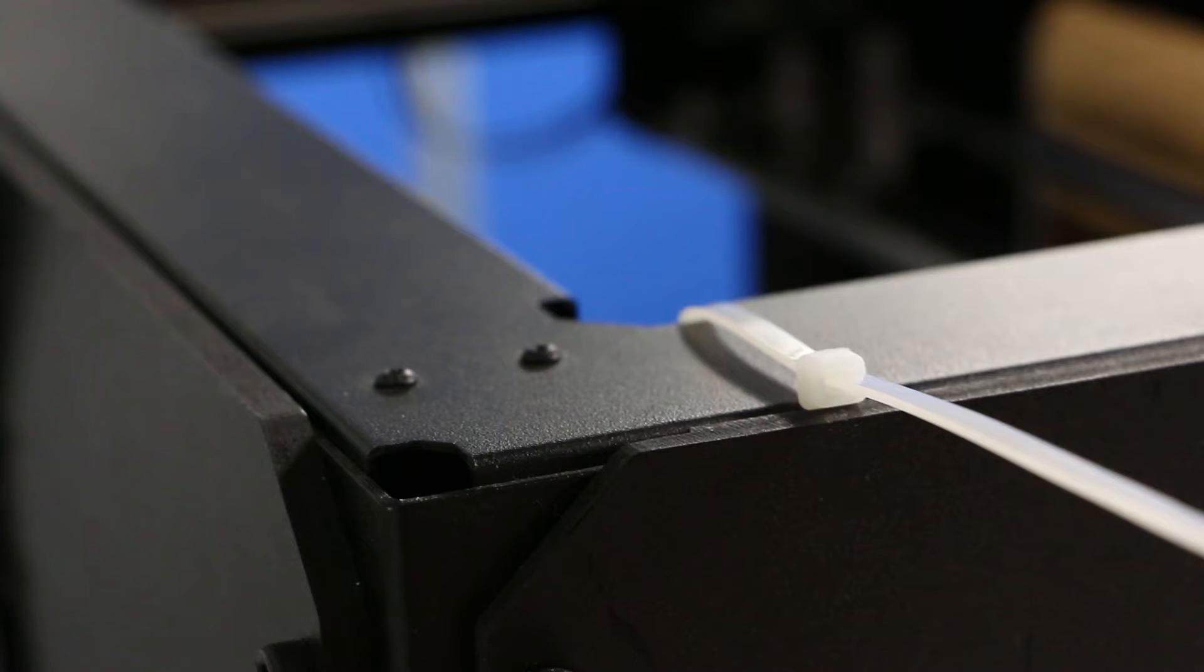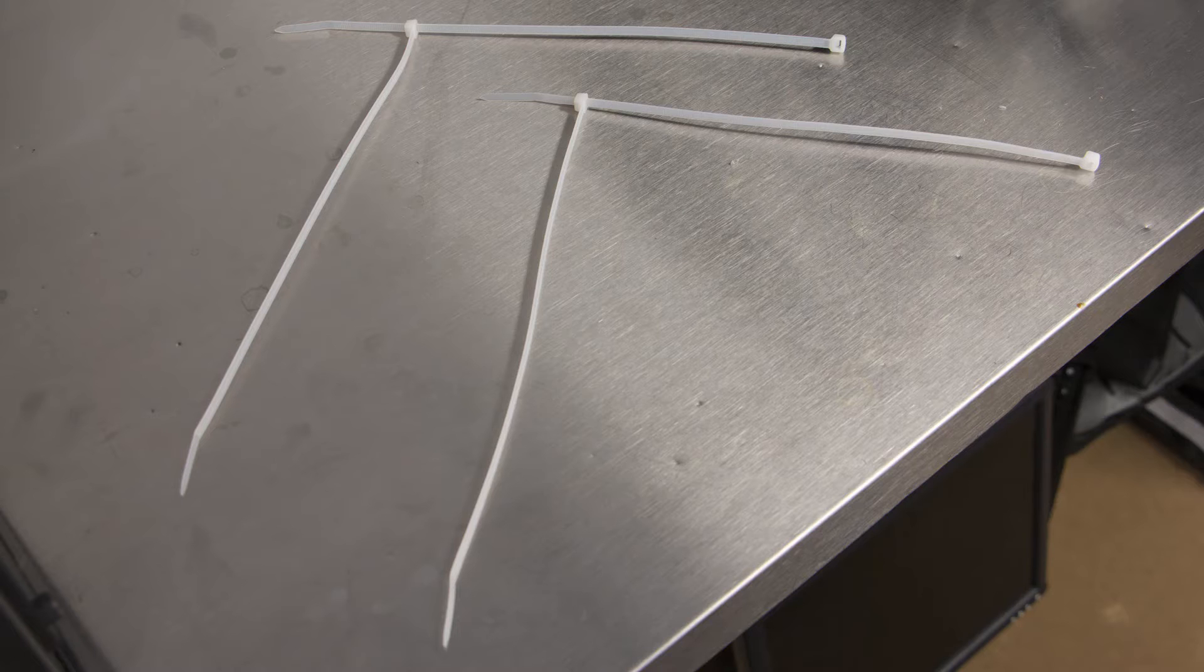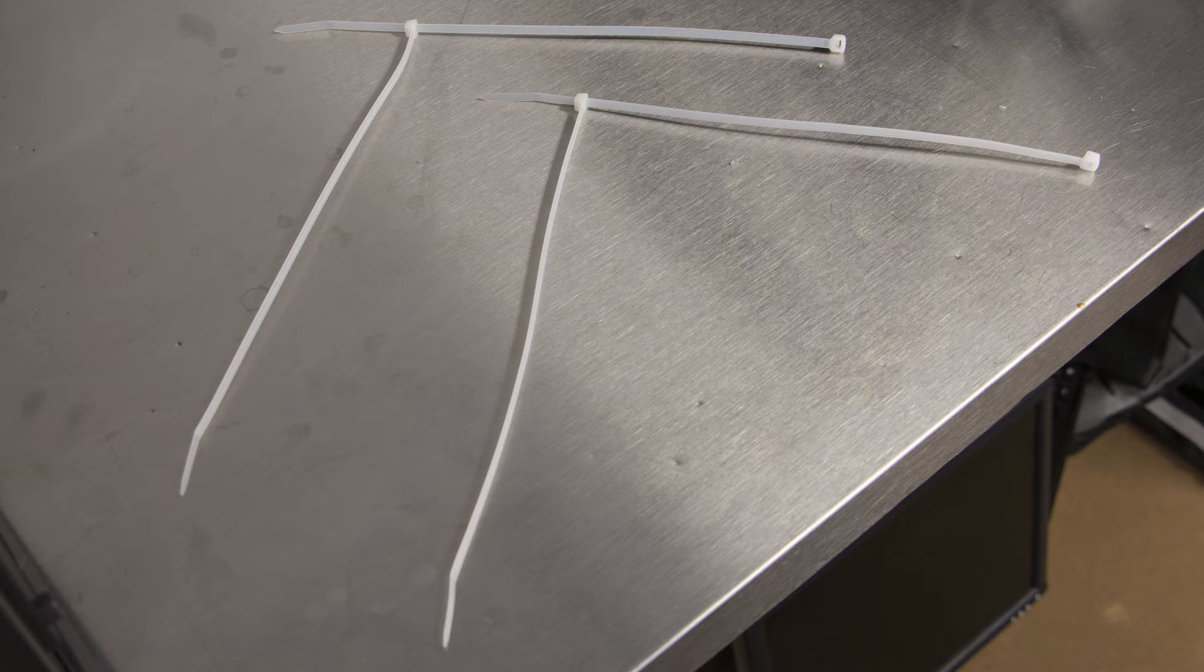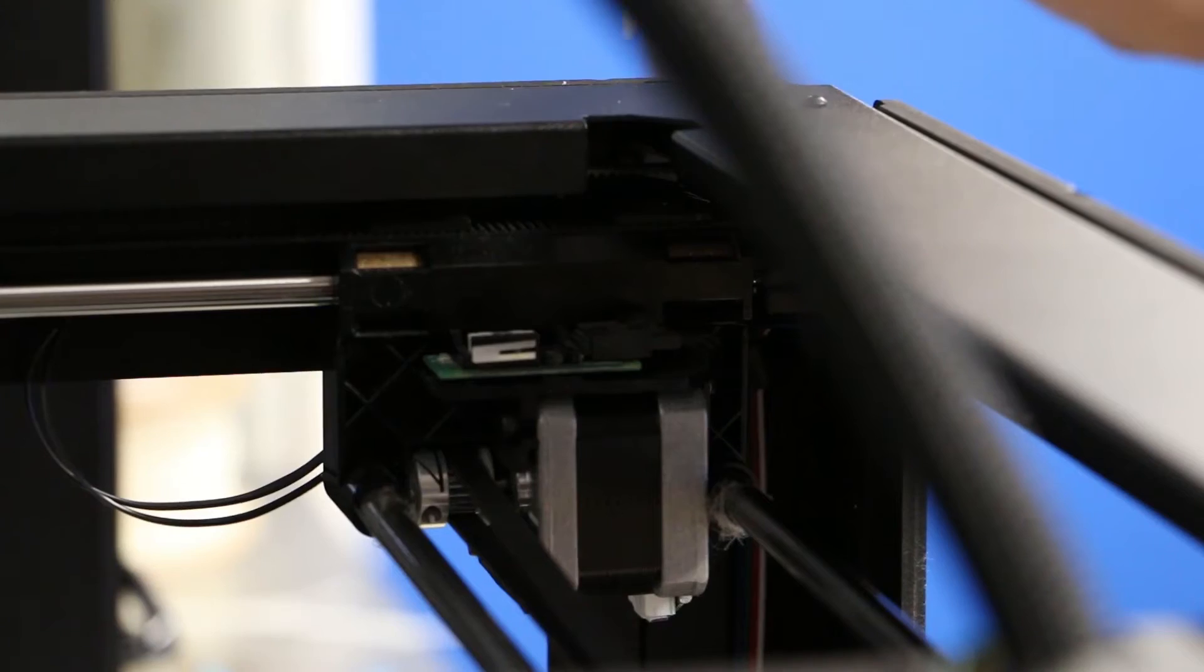Once you've done both the back left and back right of the printer, we can now move to the front and tie down the gantry system. To zip tie the front, you'll need to combine two zip ties together as shown.